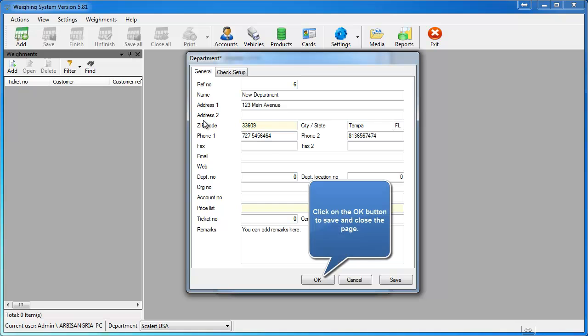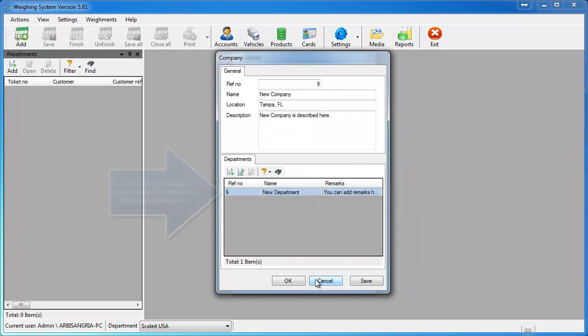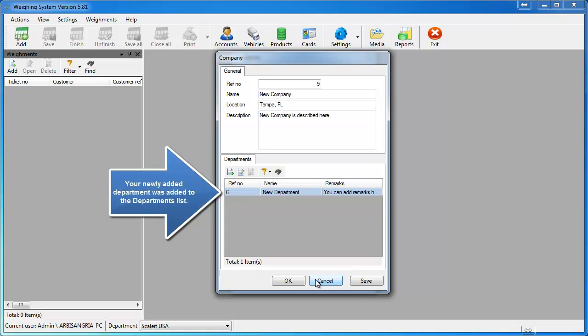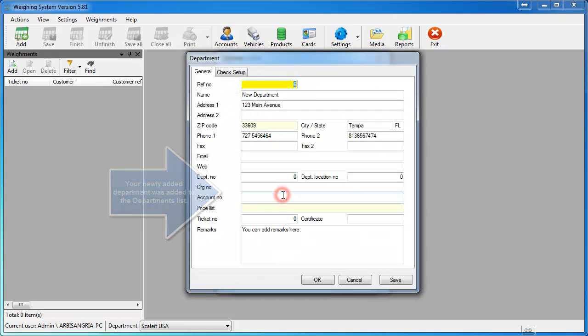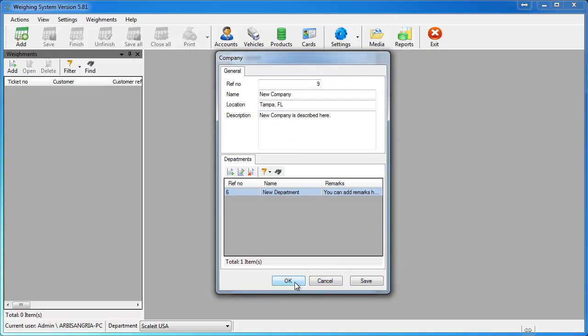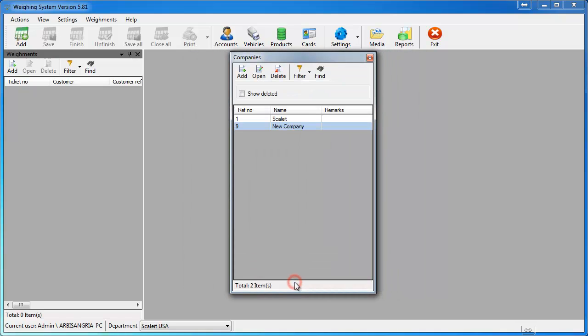Once all the information is verified, click OK and that will add your department to the system. If everything looks good, click OK here, and then OK again.